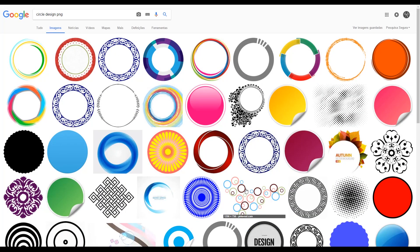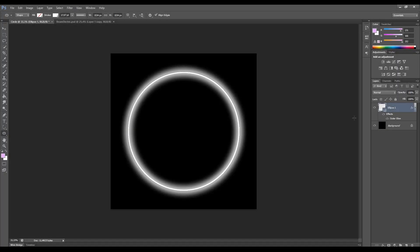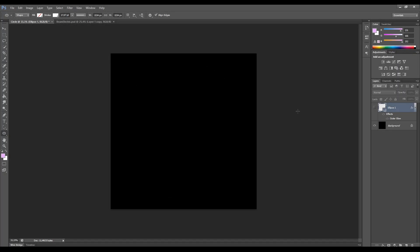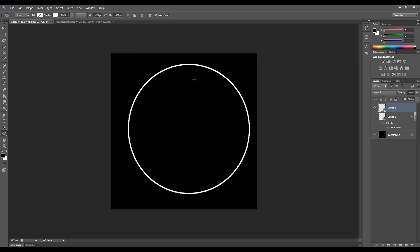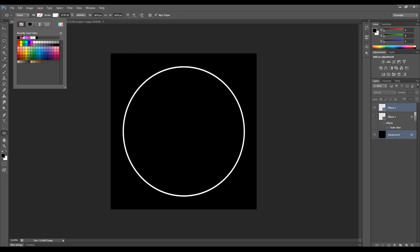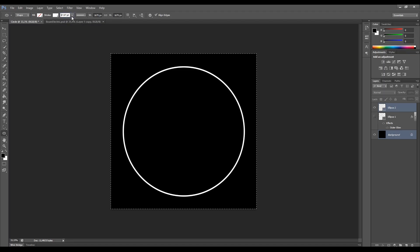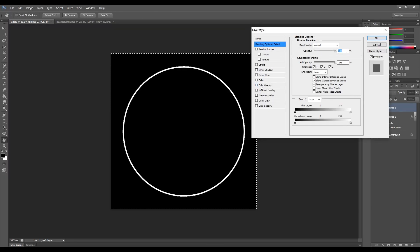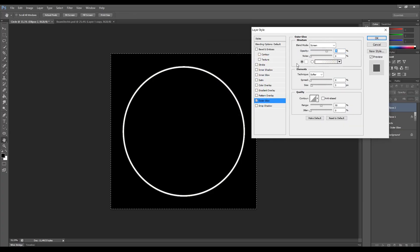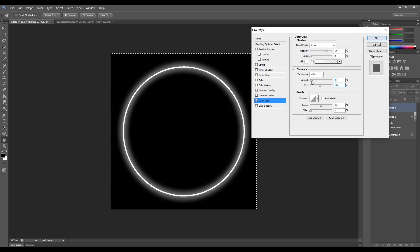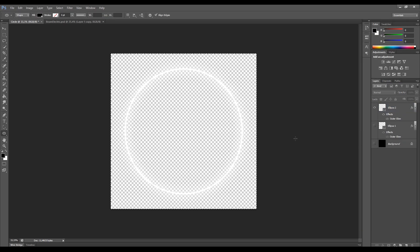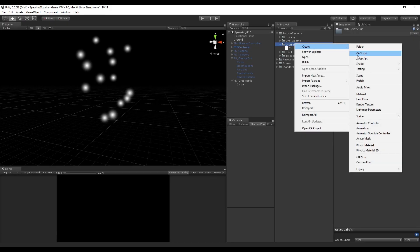This particle system is going to be the circle. I created this circle in Photoshop, but you can also download it if you Google for 'circle PNG'. In Photoshop, create a new file with 1000 by 1000, use the ellipse tool, and by holding Alt and Shift proportionally create the circle. The fill is empty and the stroke is white with around 15 pixels. Double-click the circle layer to open Layer Style, and in Outer Glow choose white with a spread of 16 and 100 pixels for the size. Add the black background and export it as PNG.